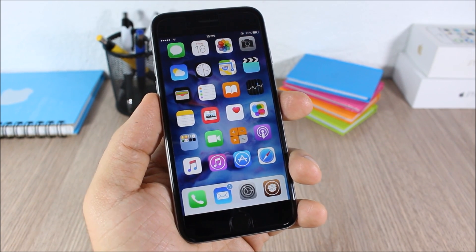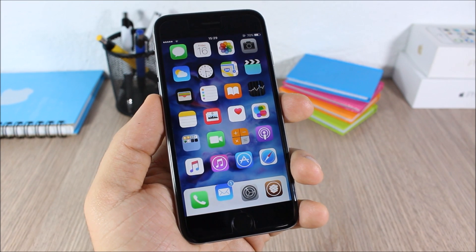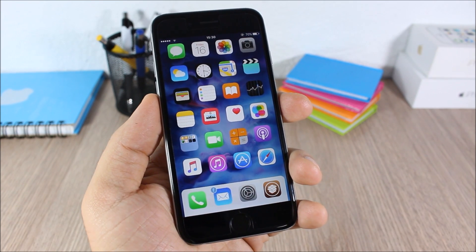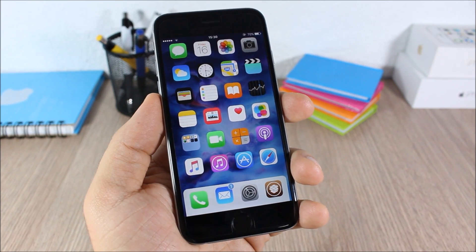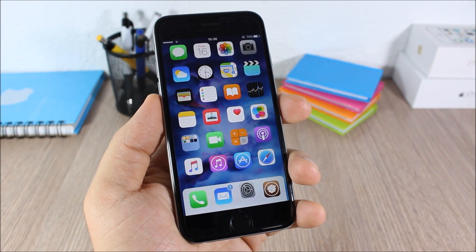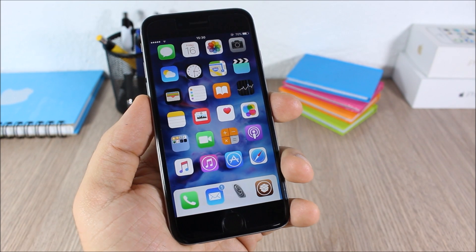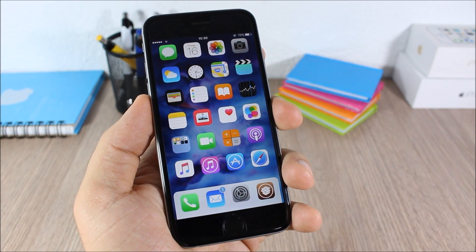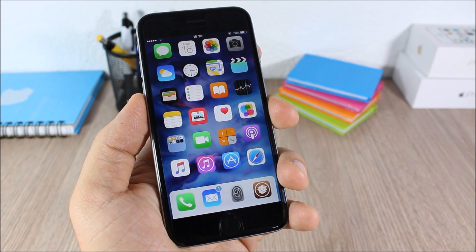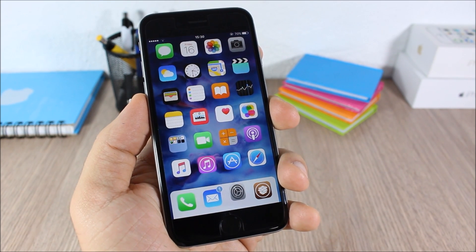For more iOS 9 jailbreak videos please make sure you subscribe, and also follow me on Twitter — you can find a link to my Twitter account in the description.